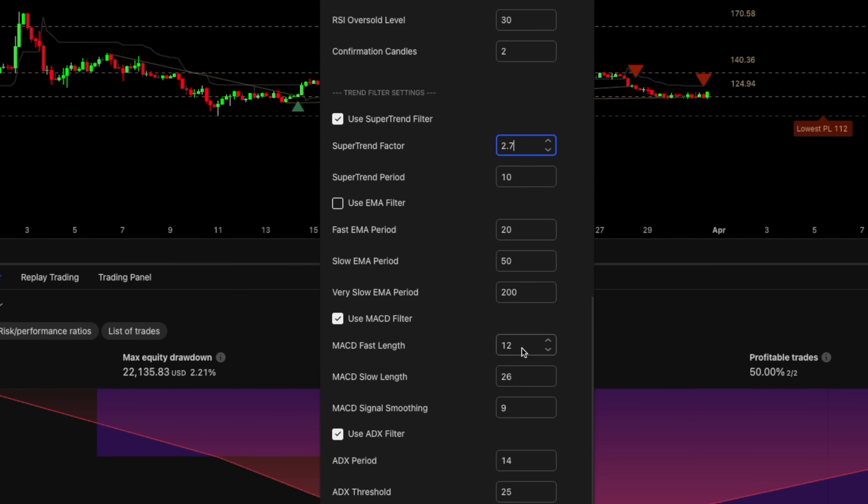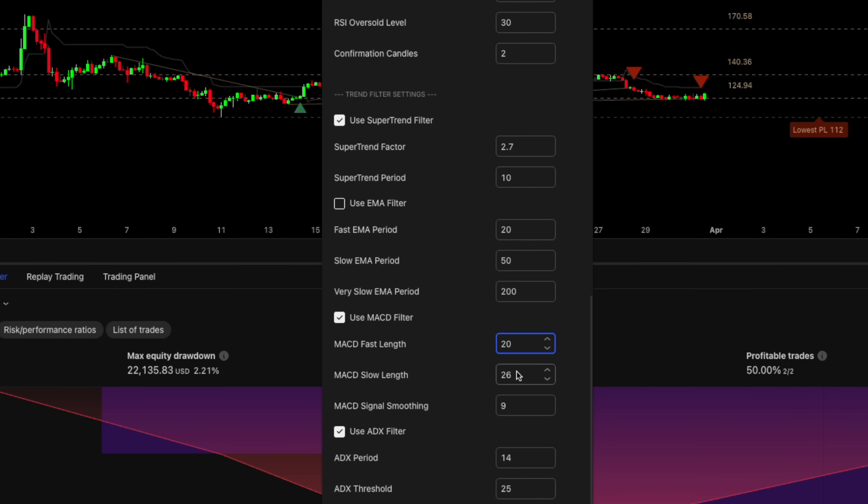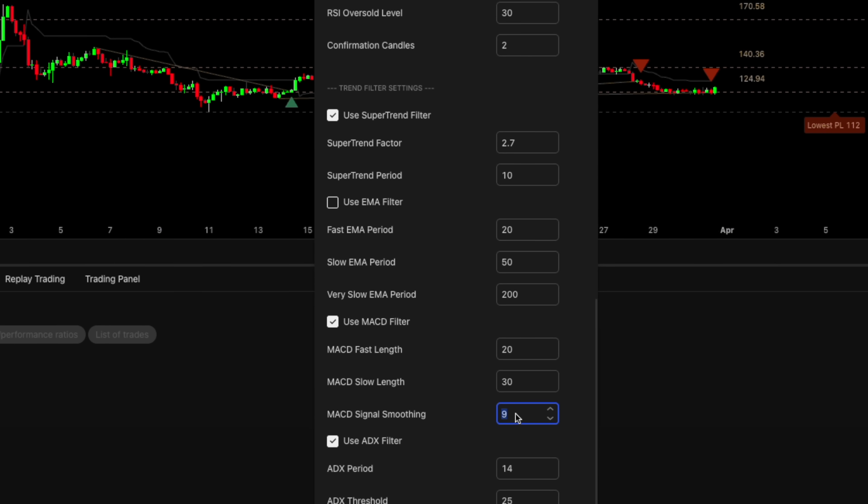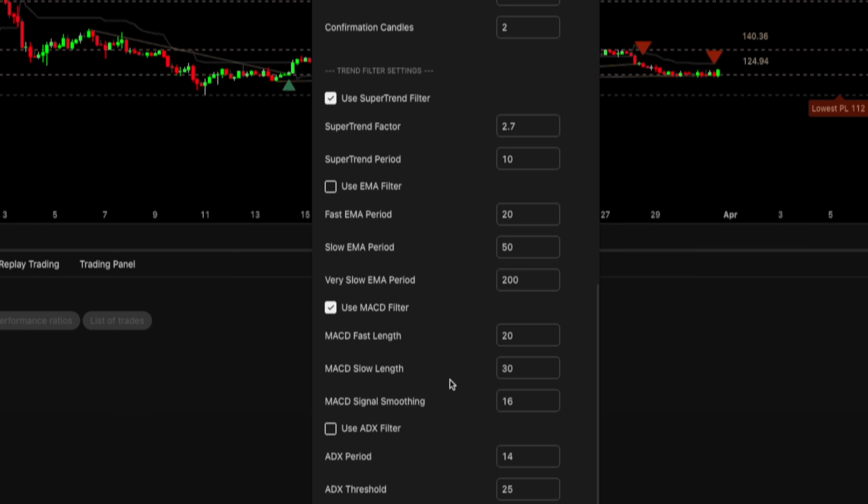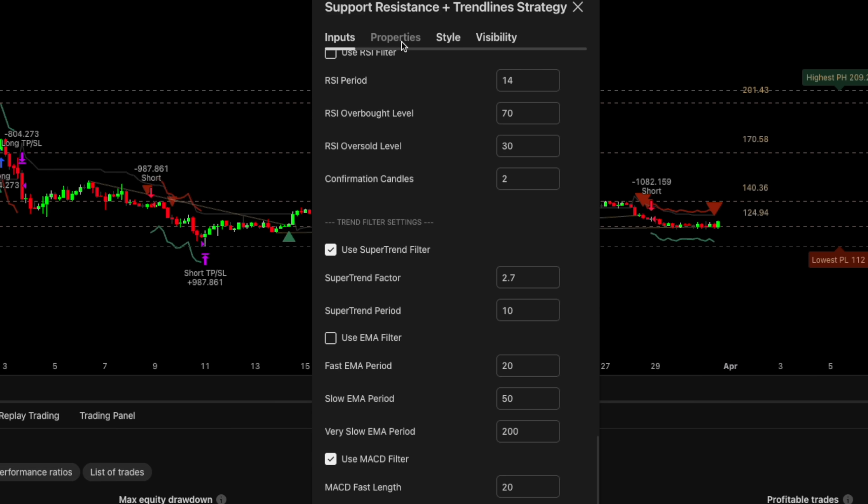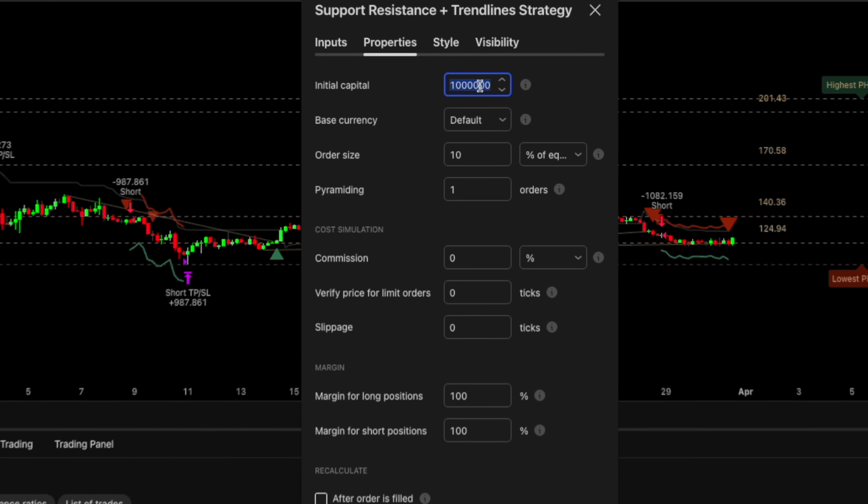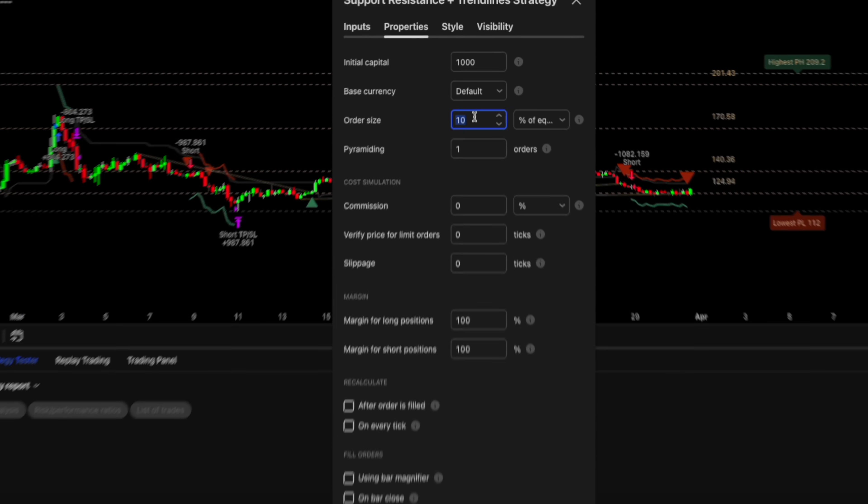One wrong parameter will result in totally different results. So take your time on this one. You can also try finding the perfect settings that suit your trading style.